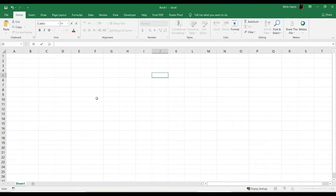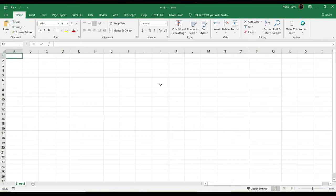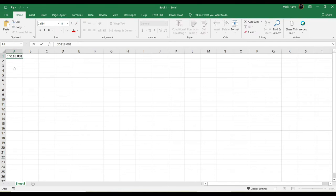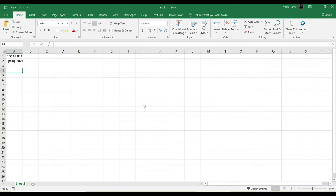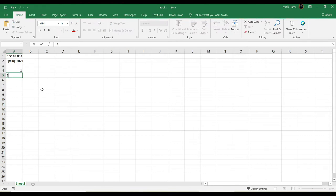Starting with a blank worksheet, I'm going to just start entering some basics. I'm going to enter the class that this is for, spring semester. Now, my class is capped at 24 students.